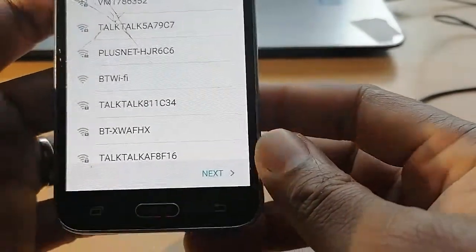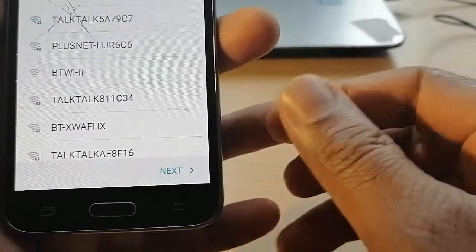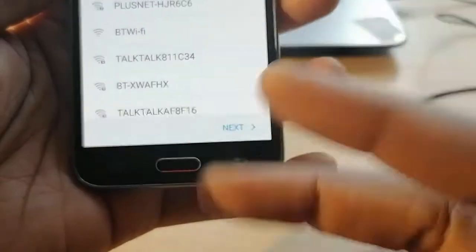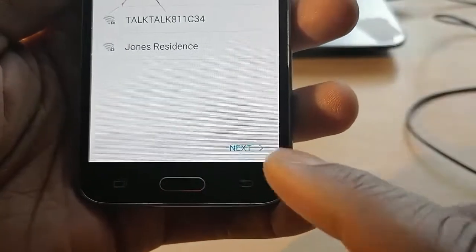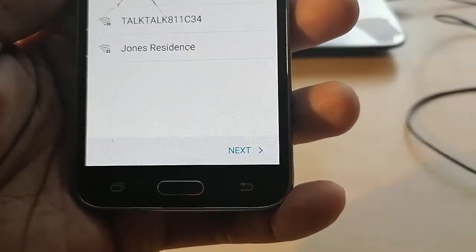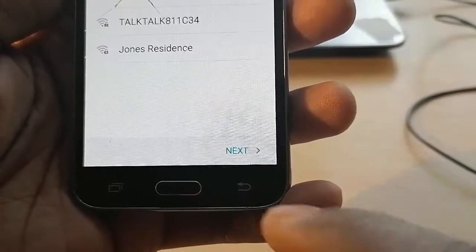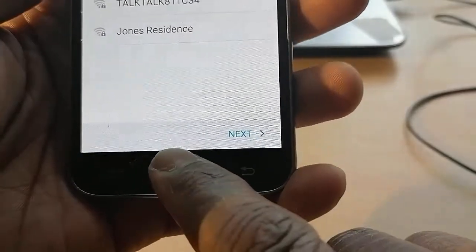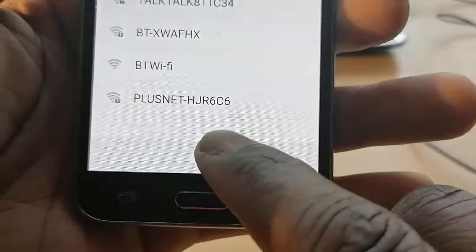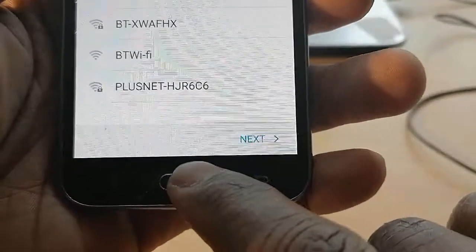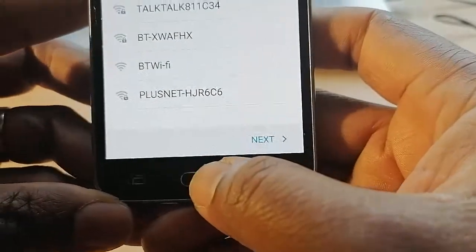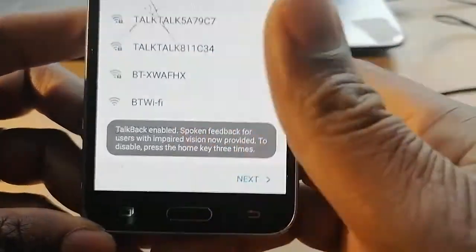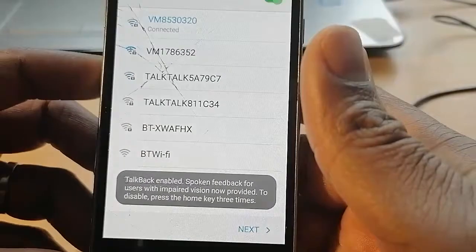When you are here, what you should do is press the home button three times — be fast enough so that you can activate TalkBack. Three times, be fast enough. One, two, three — TalkBack enabled.